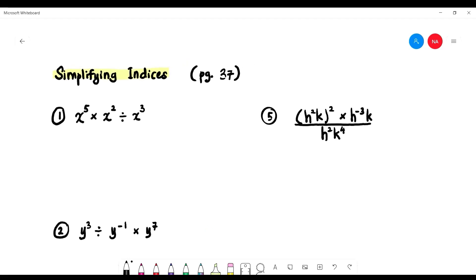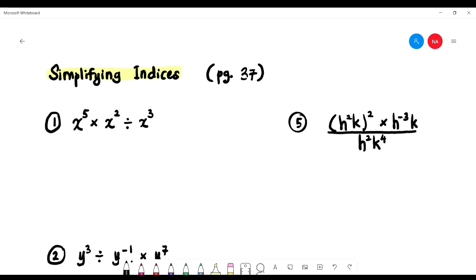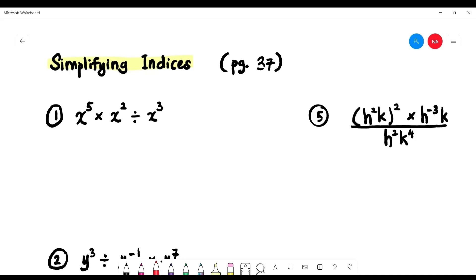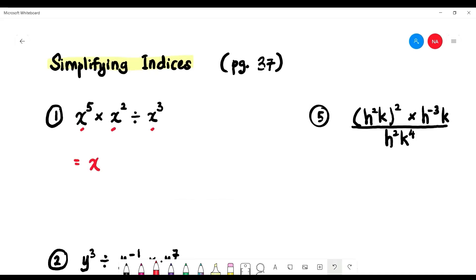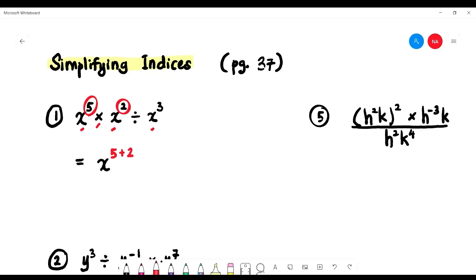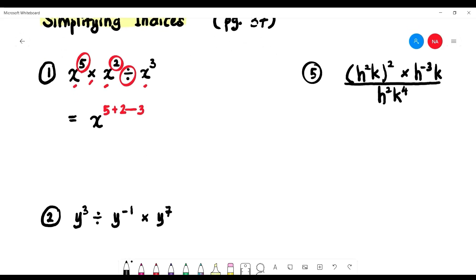Now let's look at simplifying indices from page 37 using the rules we've learned. For the first question, when we multiply, we add indices. Check the base: x, x, and x — we combine them into one x. The first index is 5, multiply means add 2, and divide means subtract 3. So x to the power of 5 plus 2 minus 3, which is x to the power of 4.